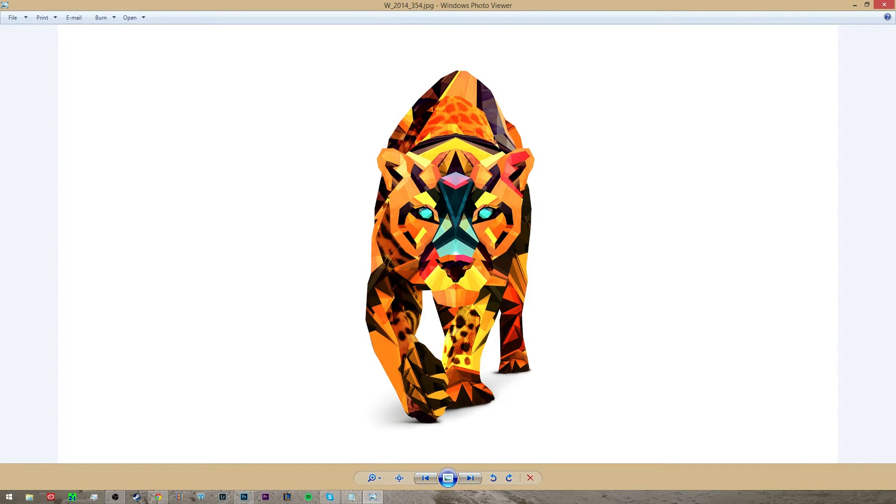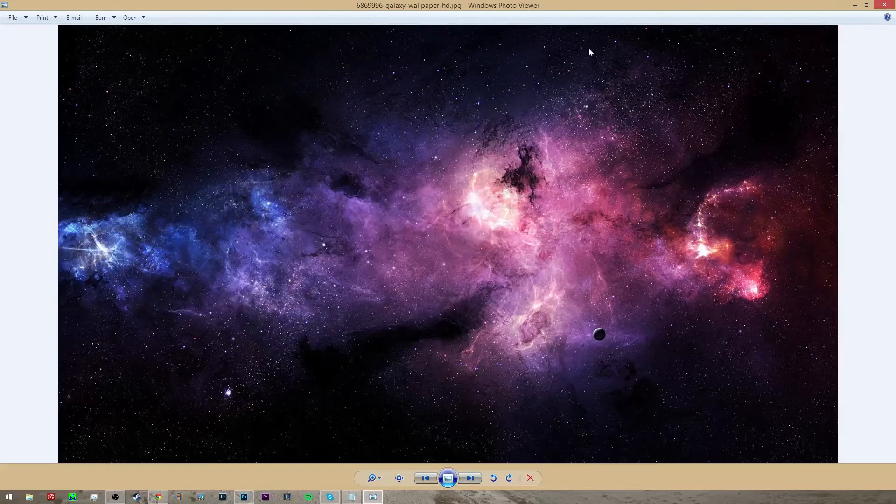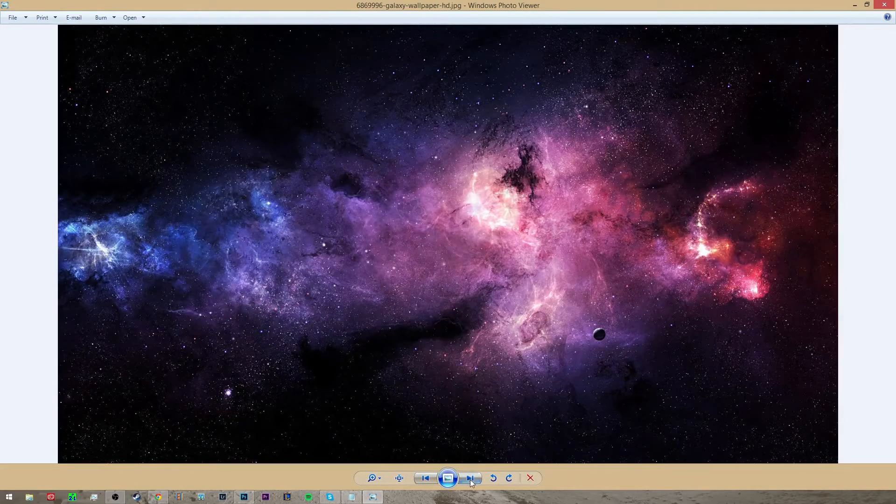And also I'll put a link down below to a video where I show you how to make a transparent PNG background so you can do that as well.